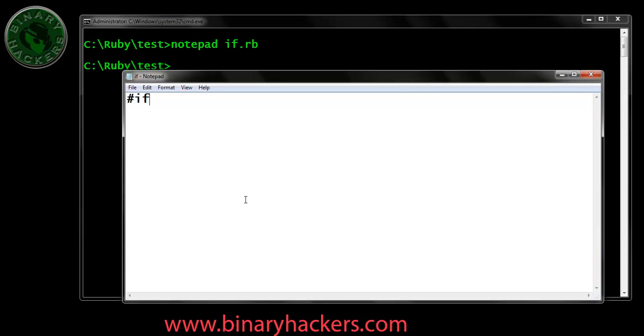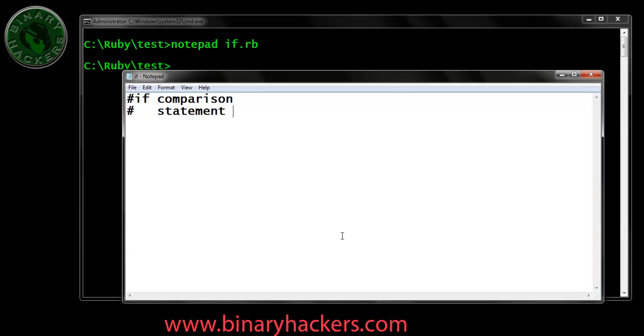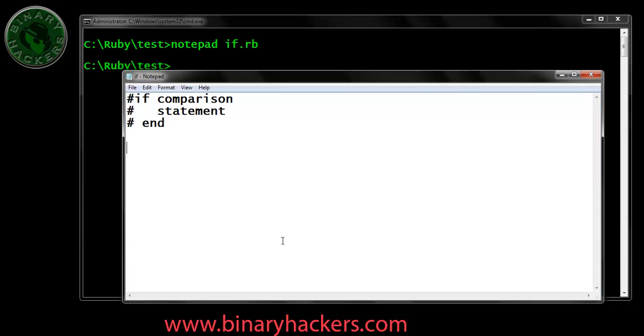The way to write if statement is first write the keyword if, after that the comparison part comes. If the comparison is true, then in the next line we have to type the statement. The statement is one or more statements. You have to use if-else or if-else-if. If your comparison is true then the statement is displayed on your screen. And the last part is end your program. Let's see one example how to write the if statement in Ruby.